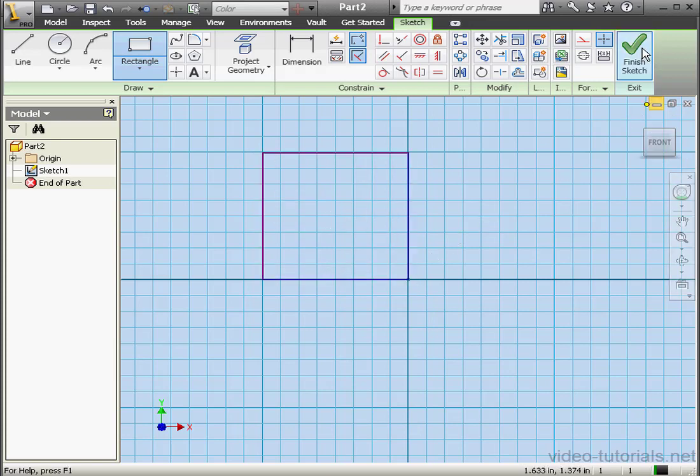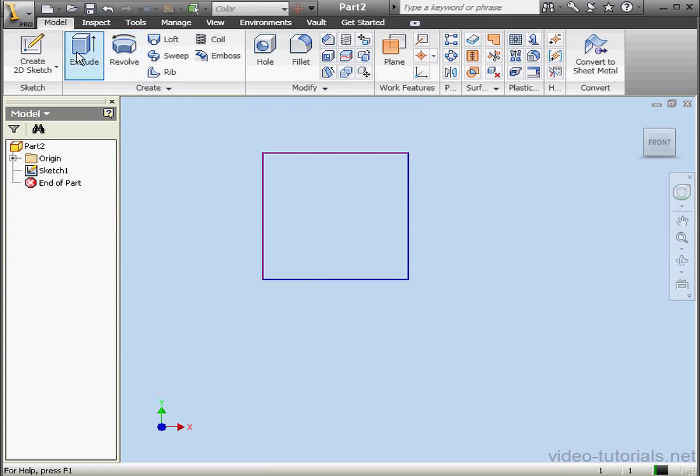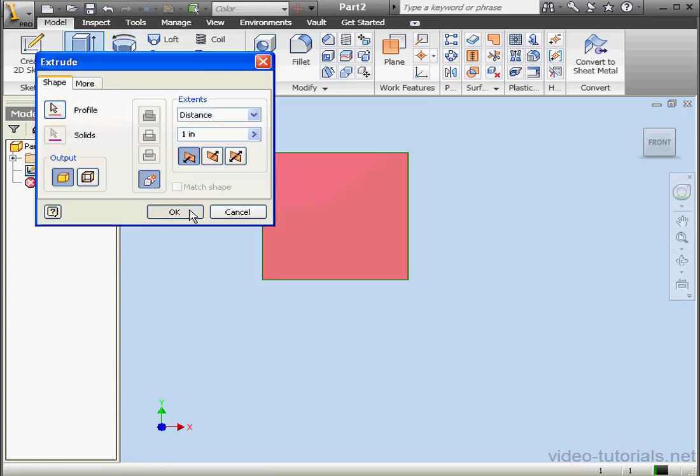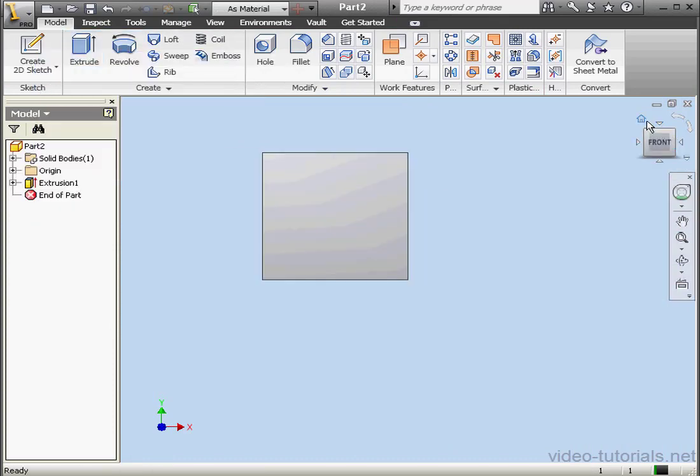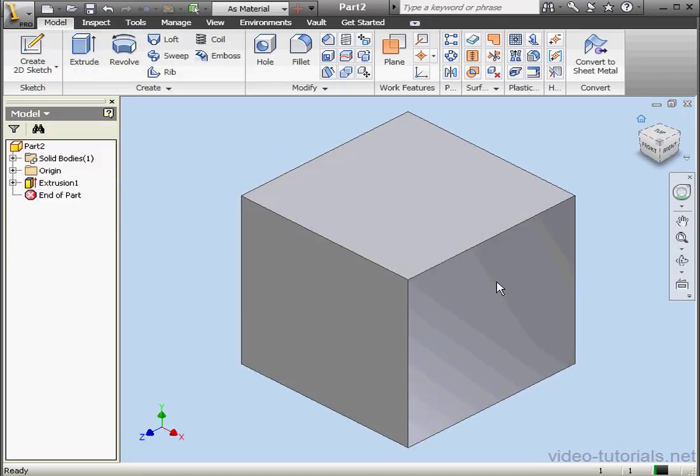I'm creating a cube here with a 1 inch side. I'm going to extrude by 1 inch, OK. And here's our cube.